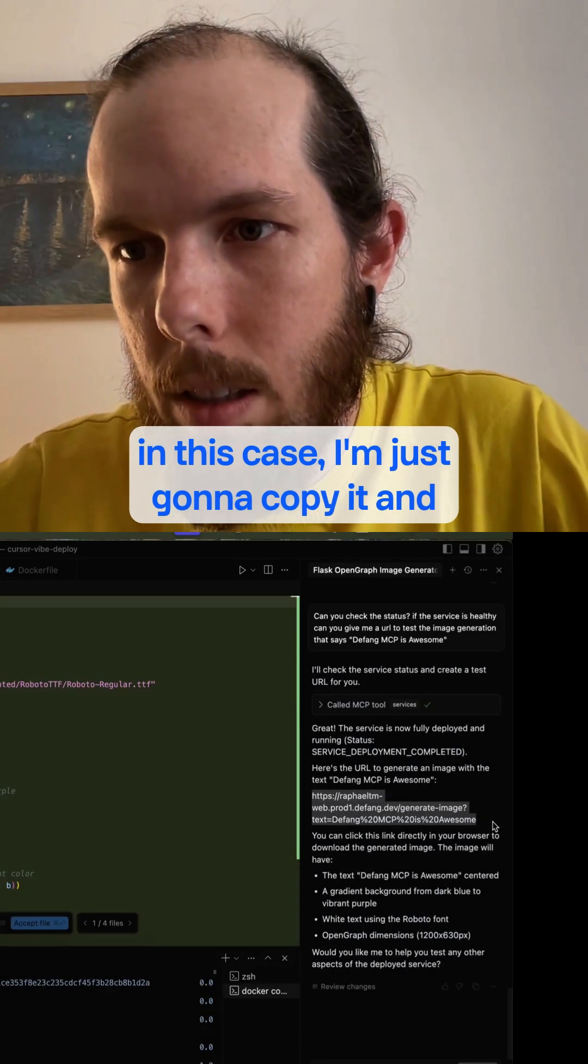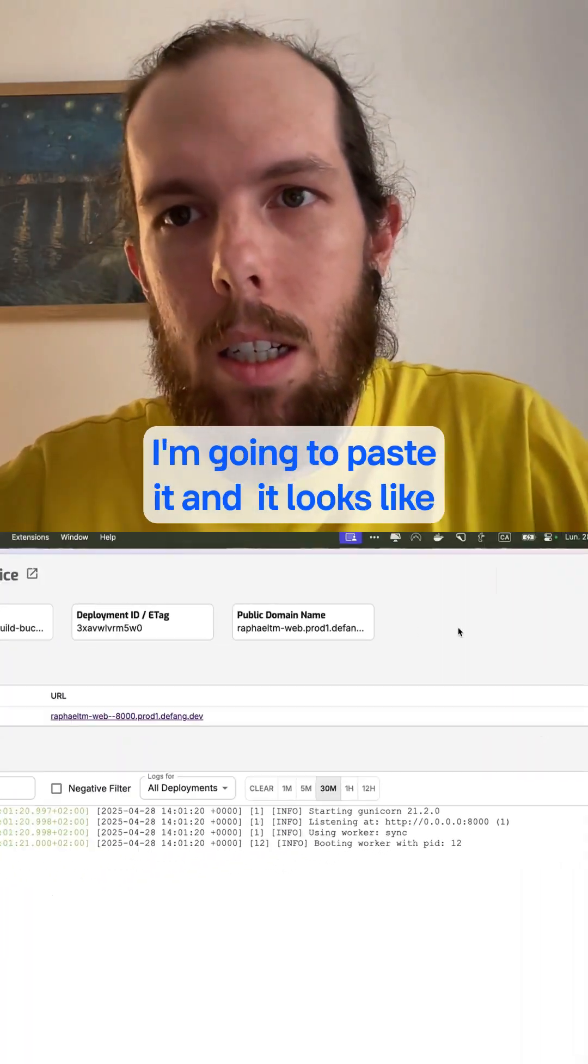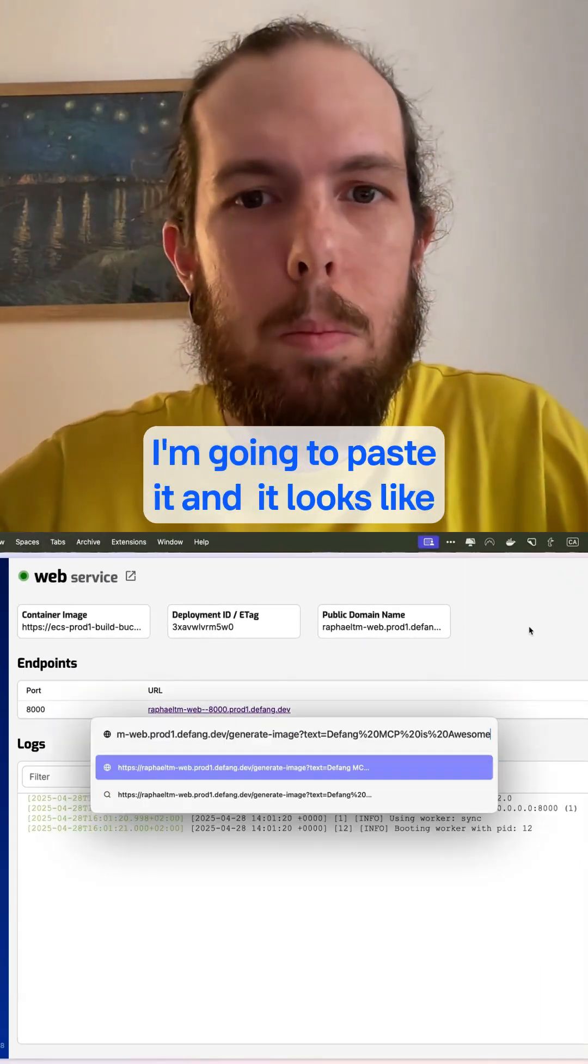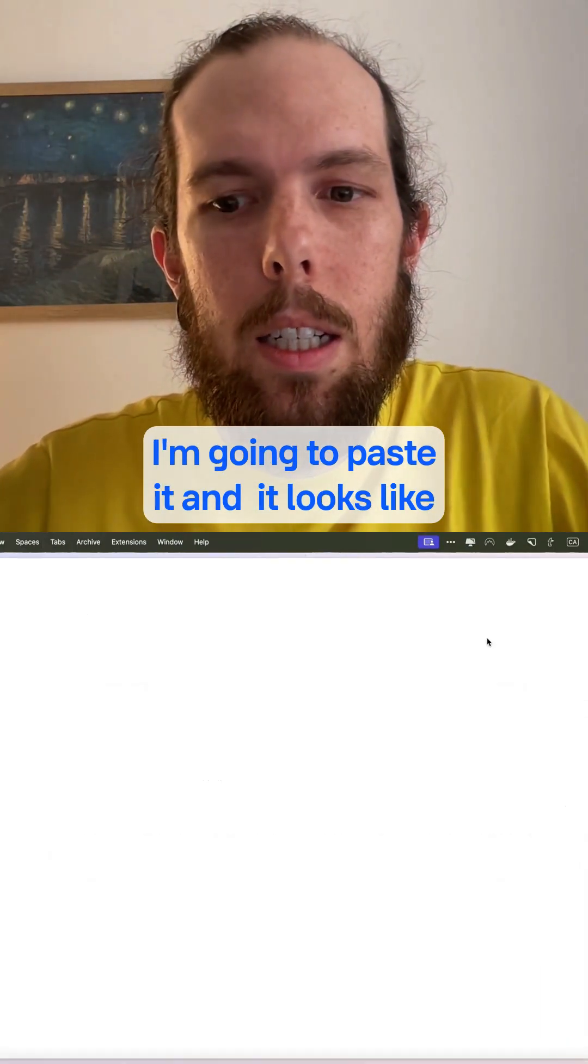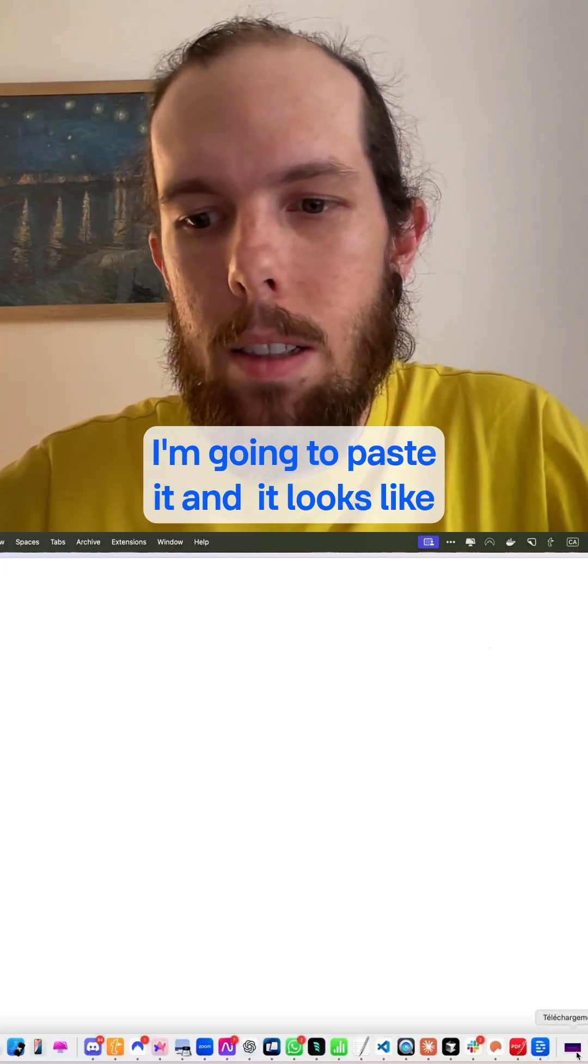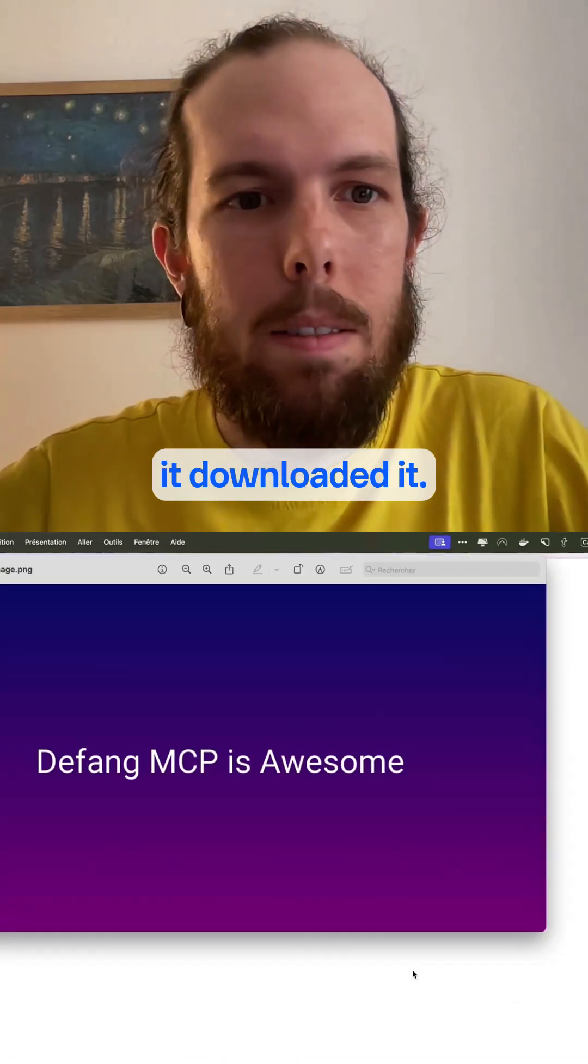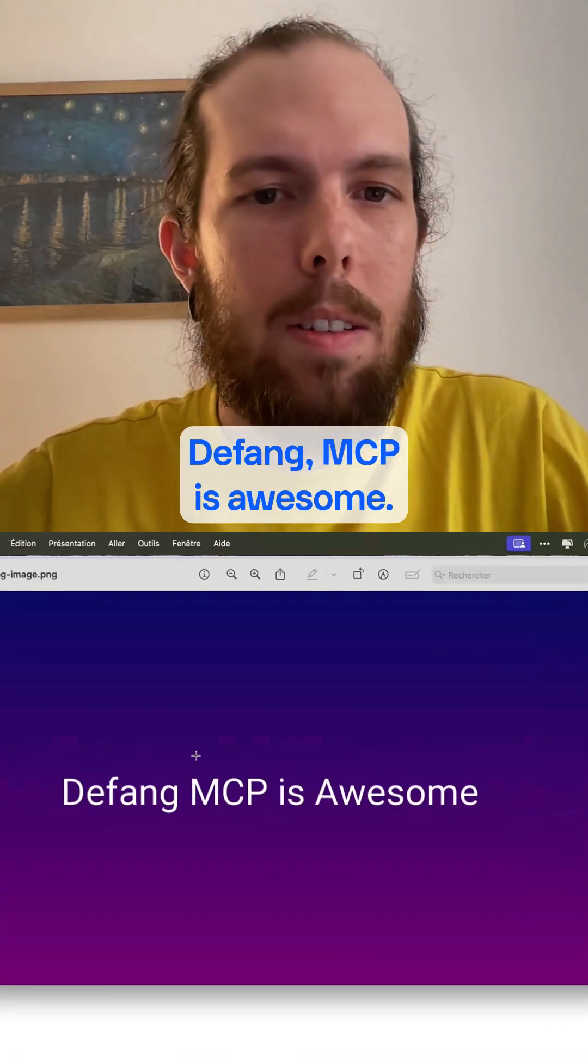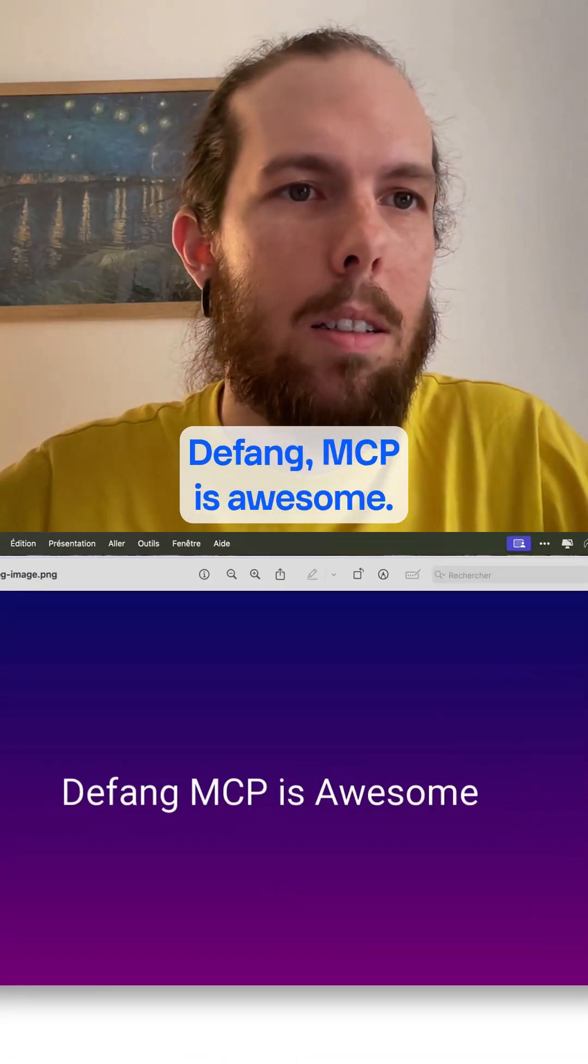In this case, I'm just going to copy it and I'm going to paste it, and it looks like it downloaded it. So there we go. dfang.mcp is awesome.